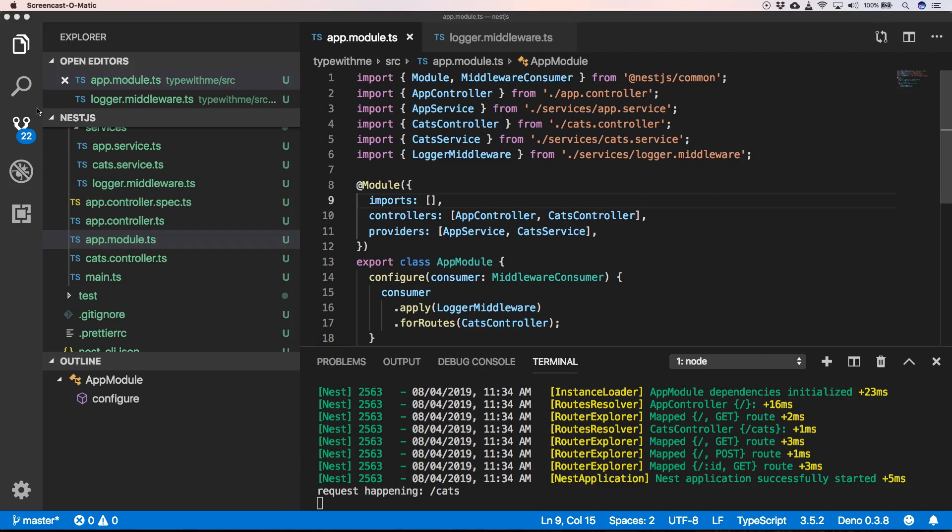So we have written our first middleware class LoggerMiddleware, and we have applied it. I'm just going to explain to you how you can add multiple middlewares to your app module. So let's do that, and then we are done with this episode.